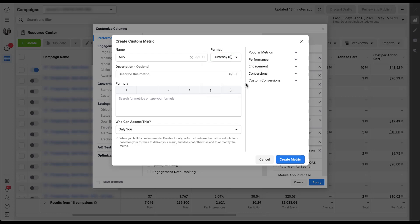You can then add a description. Whenever you hover over any of the column names in Facebook, you will get a popup that shows you a description of what that metric is. If you want to have that little reminder to yourself as to what this metric is, you can write it in a description here and you have up to 350 characters. For right now, I'm not going to do that because I know what AOV stands for.